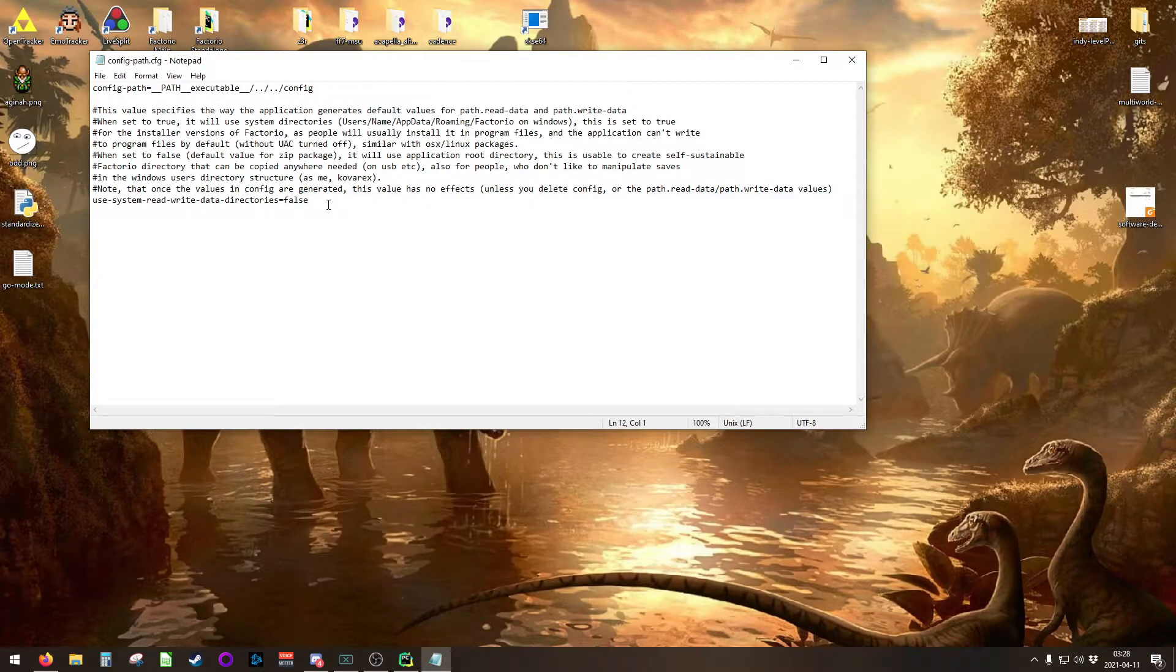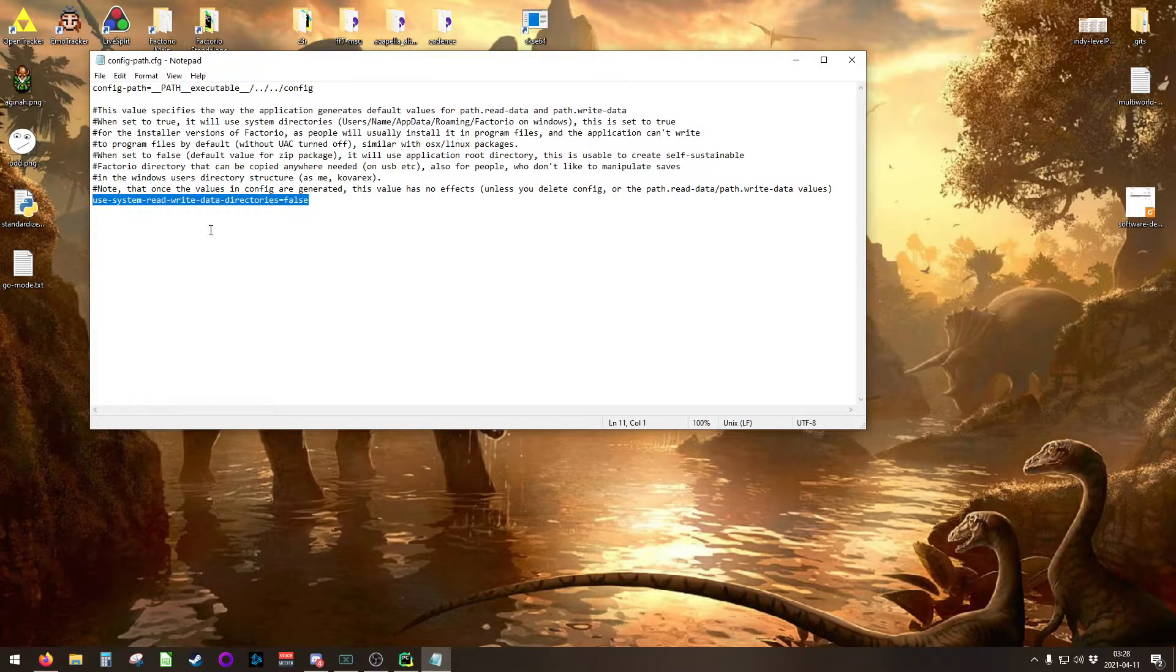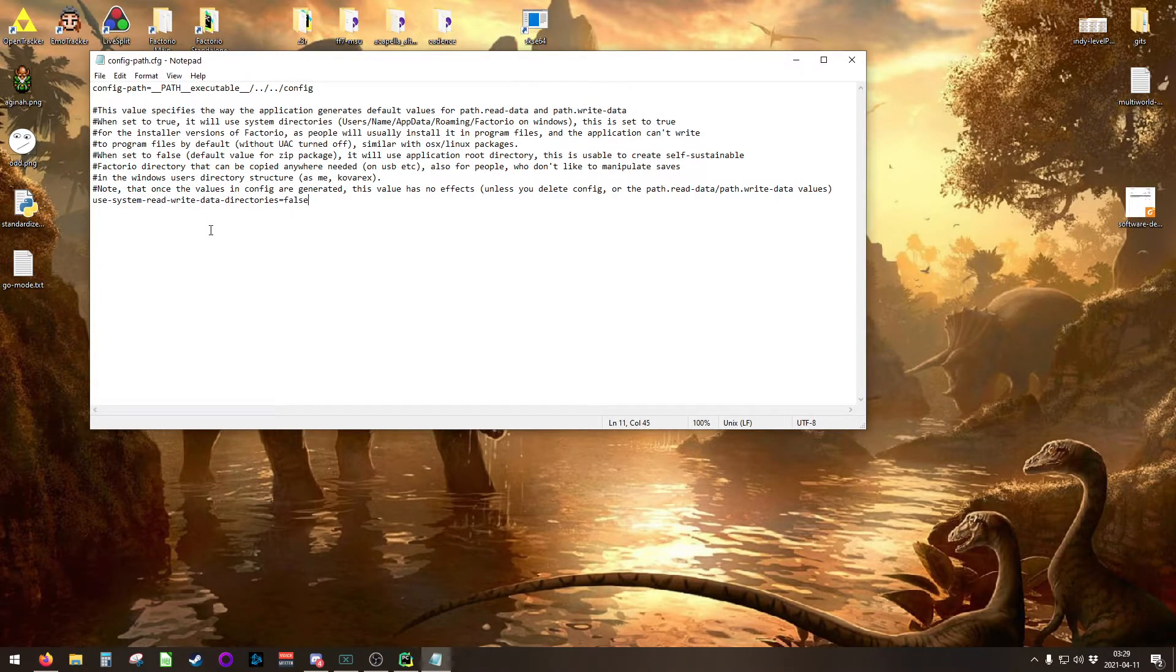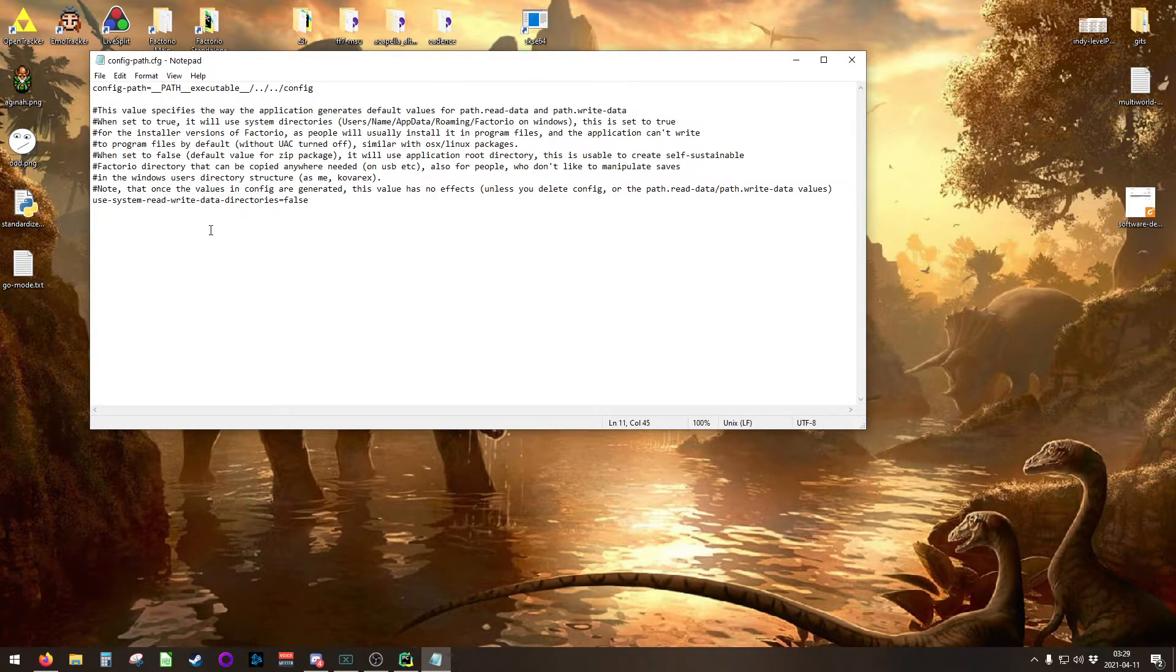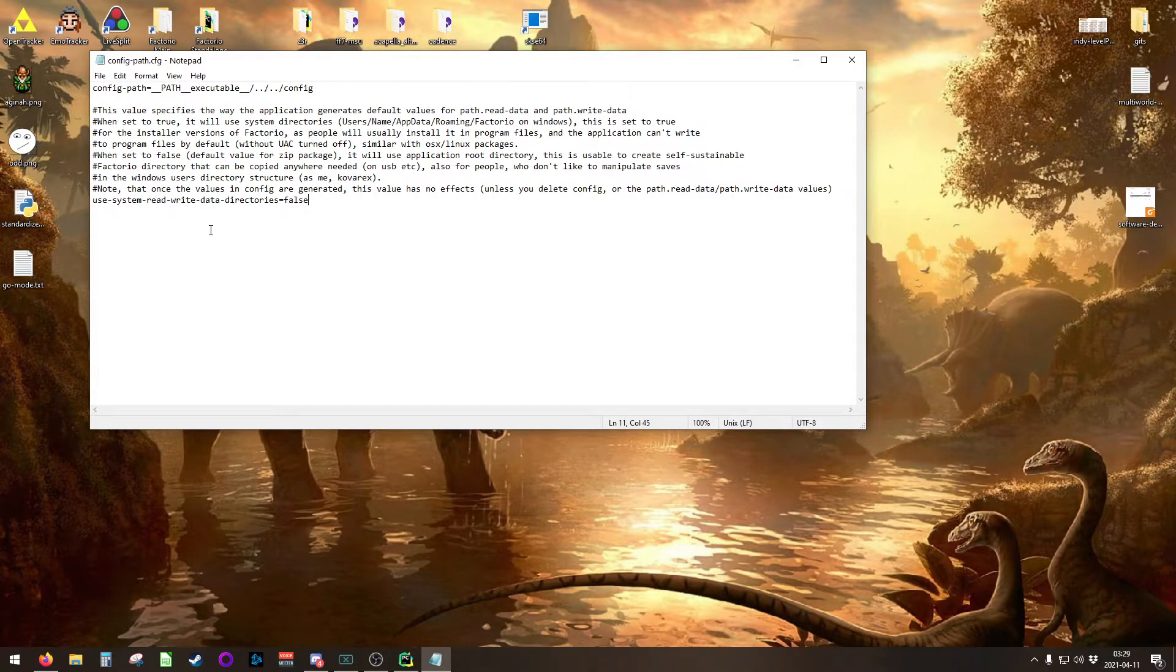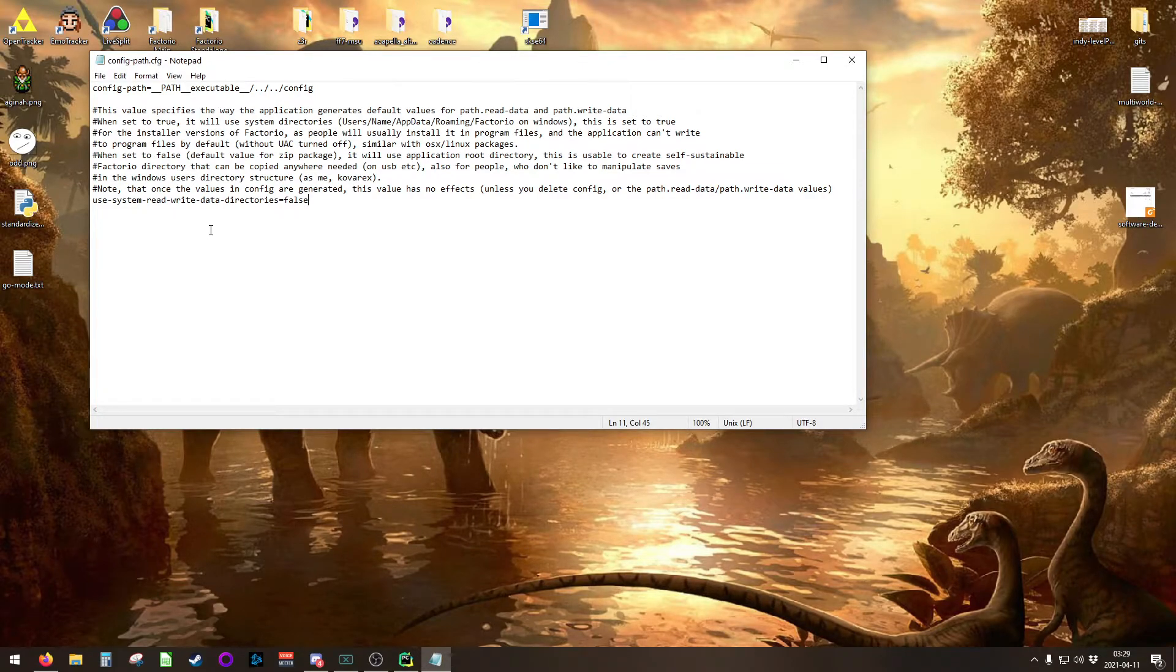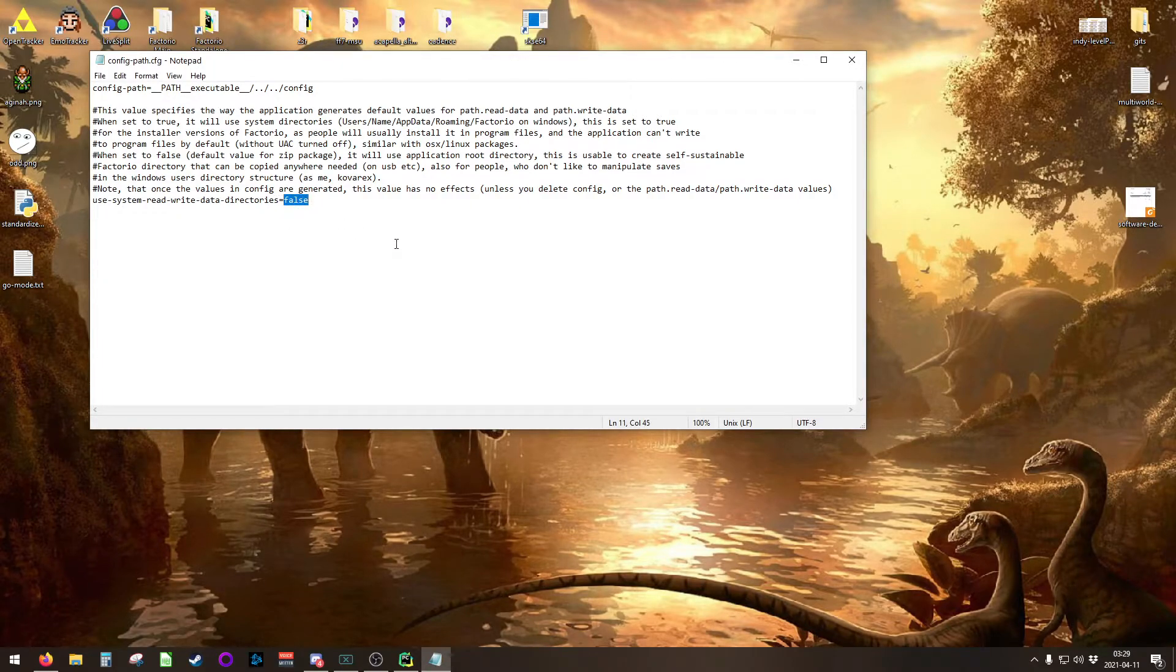The other thing in this file is this use system read write data directories variable that needs to be set to false. If you don't change that to false, Factorio will write your config files to your app data folder, which is probably the same place that your main Factorio installation will save its config files to, and by extension, its lock file. So it'll still prevent itself from launching twice. You need to make sure that this variable is false.